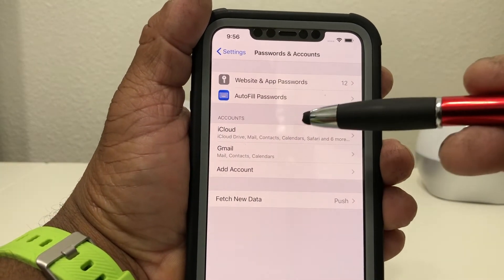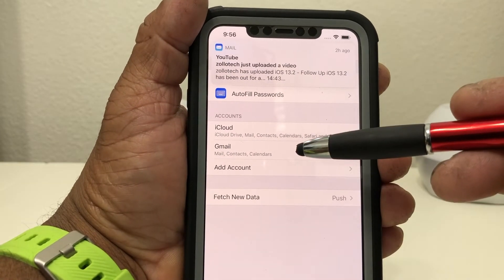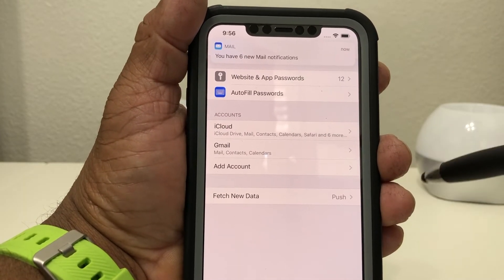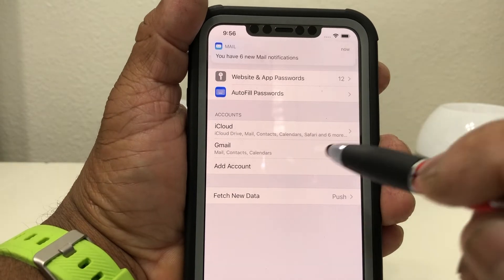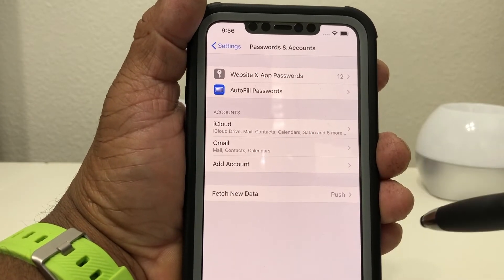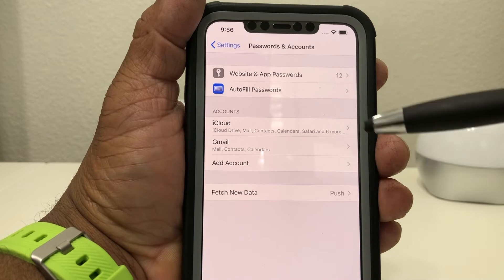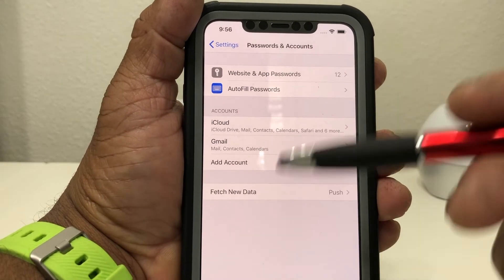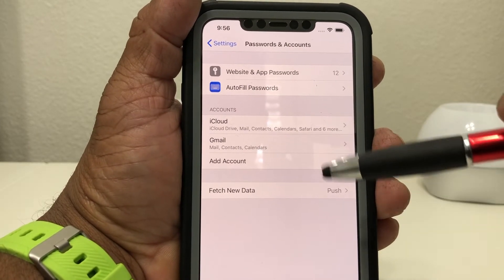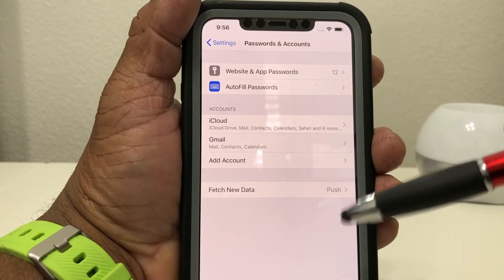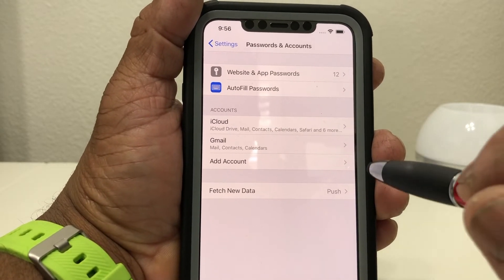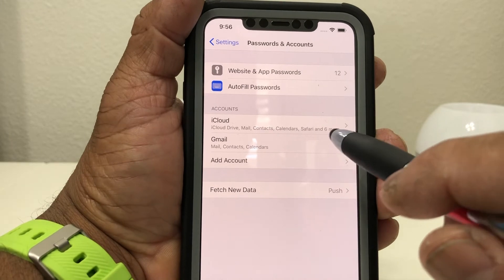Now you have an iCloud account and a Gmail account. The good thing to do here is go ahead and label your Gmail account, because if you end up adding one or two more accounts — having a total of four or five — they will all just say Gmail or Yahoo. So you want to put the name of the account in it. To do that, go ahead and tap Gmail.